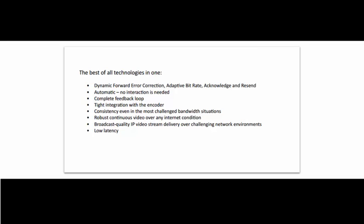Now you have seen how LRT is constantly working in multiple ways by combining all these technologies to help provide you with the most stable stream with the best possible quality.